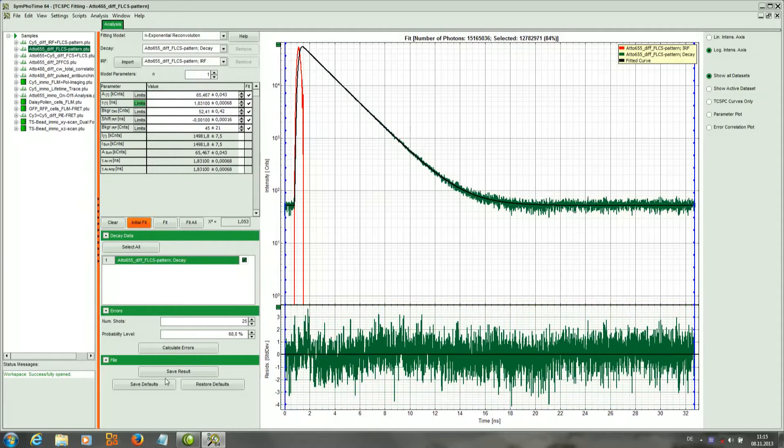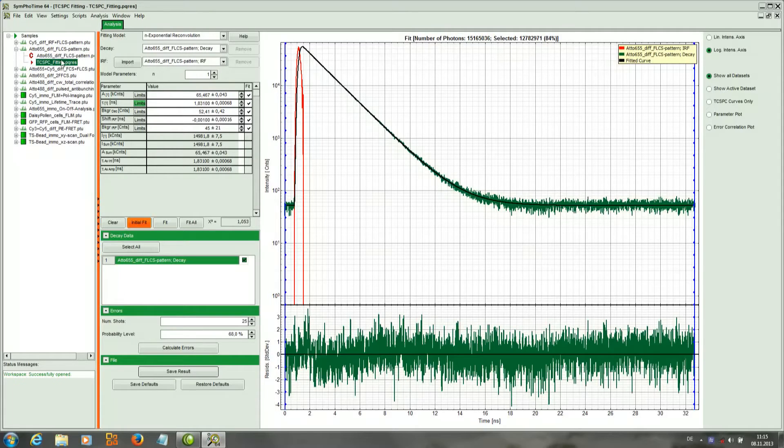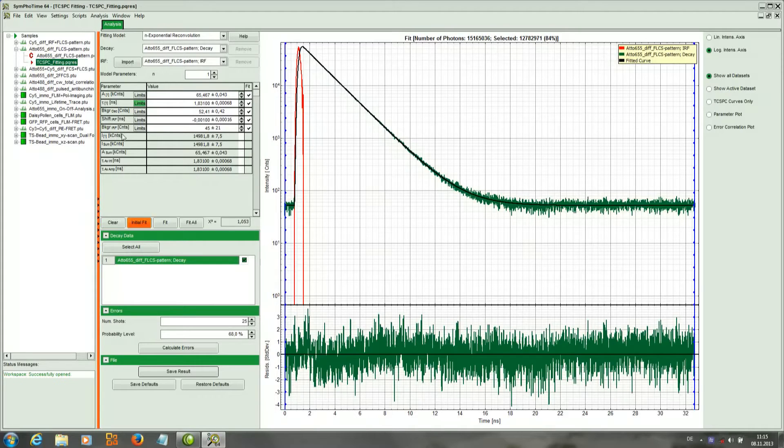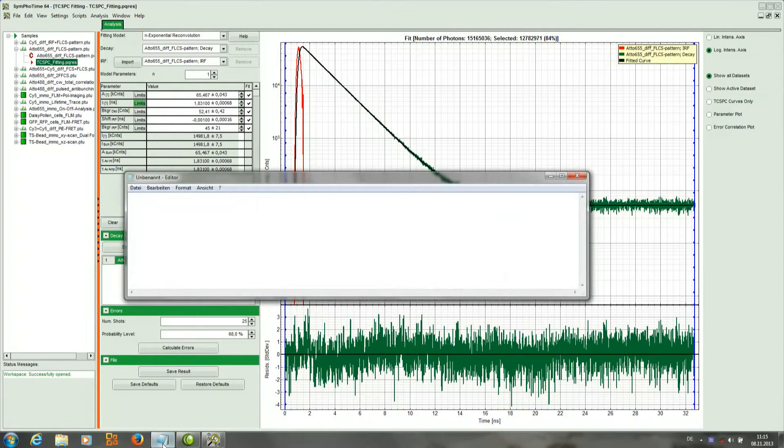If we like the results we can save them, and then we generate a data which is called with extension PQRES. If we want to save the data we can go right click and copy them, and then for example paste them in Notepad.